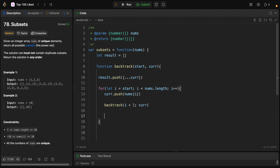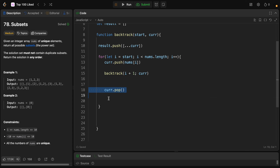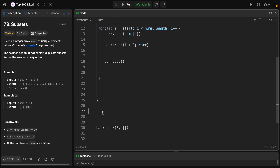After the recursive call, we backtrack by removing the last element with current.pop, exploring other paths. We push the number, then pop it again after recursion. I think we're basically done — let me clear this up and submit.